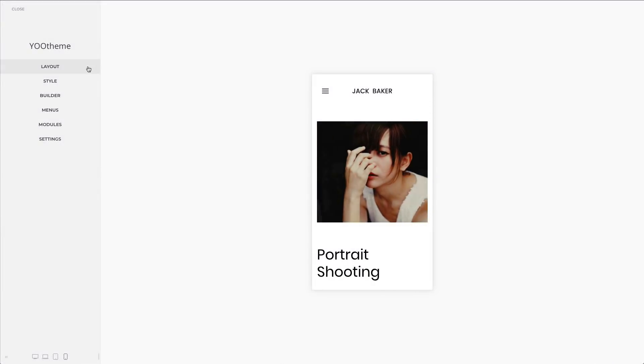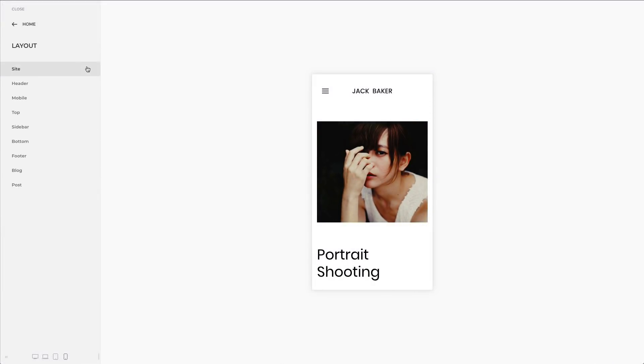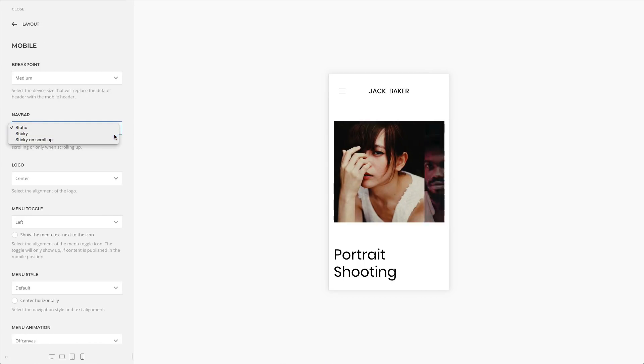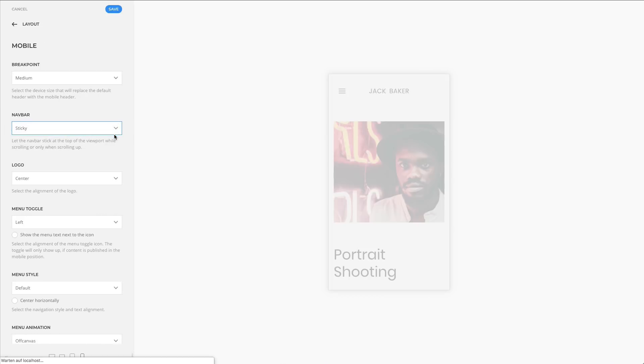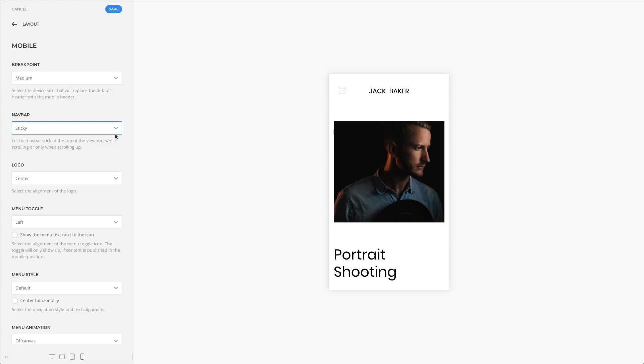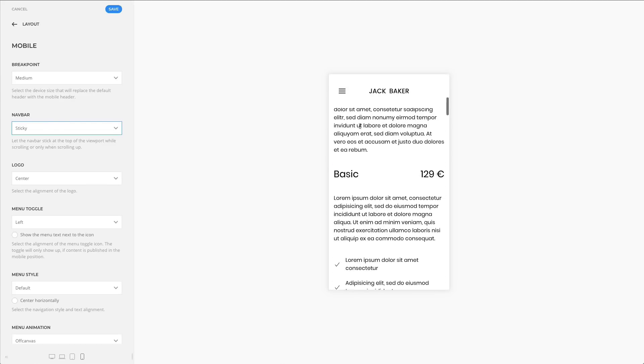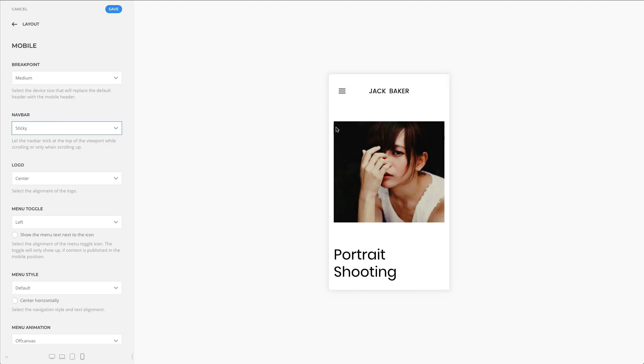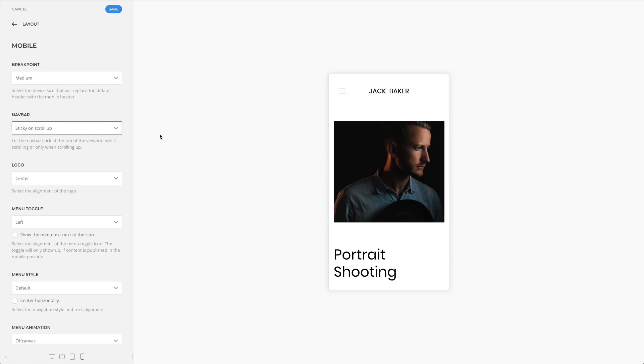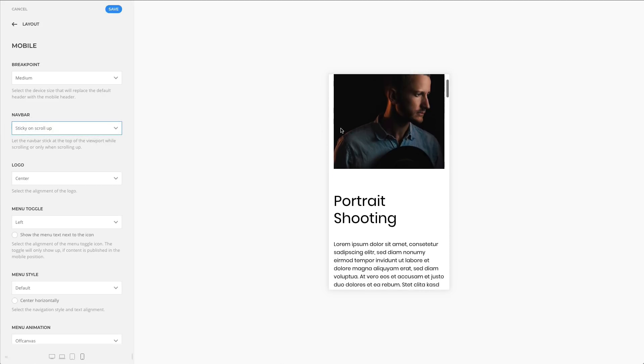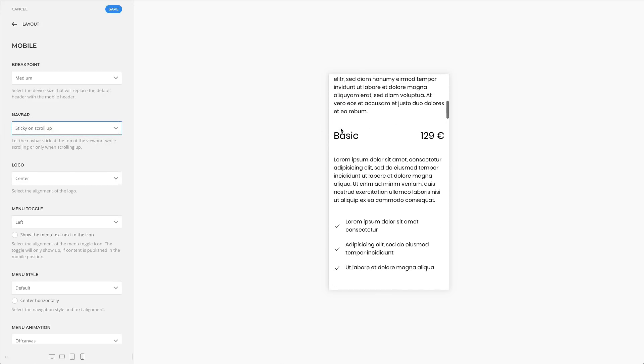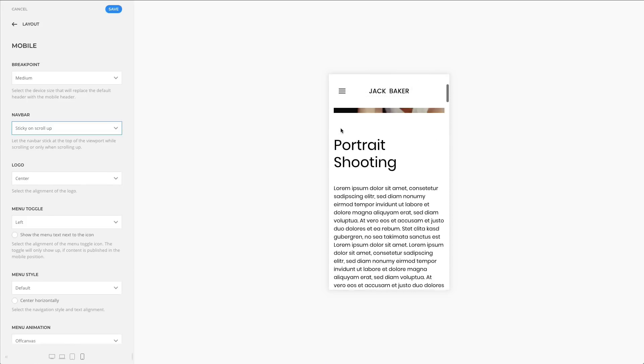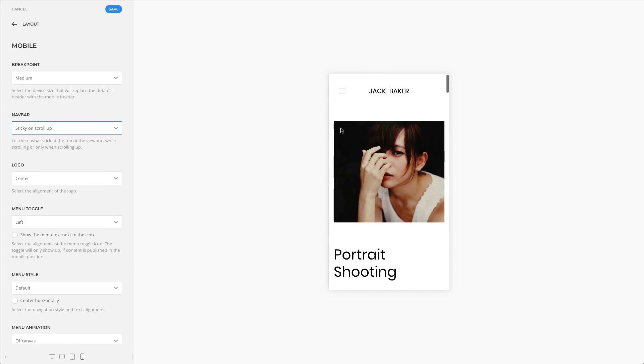We have added two additional options to a mobile navbar. You could only have a static navbar. Now, you can choose the sticky navbar that will stick at the top of the viewport. Or, you could have a sticky on scroll up navbar. It will be static on scrolling down and it will become sticky on scrolling up.